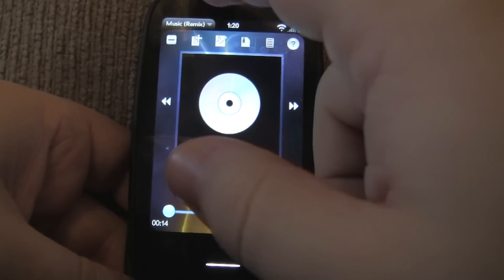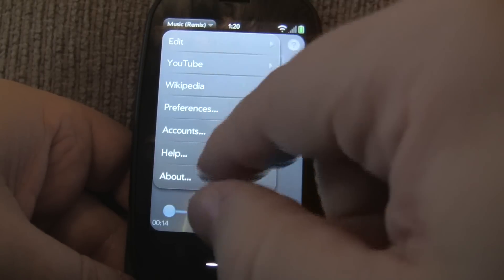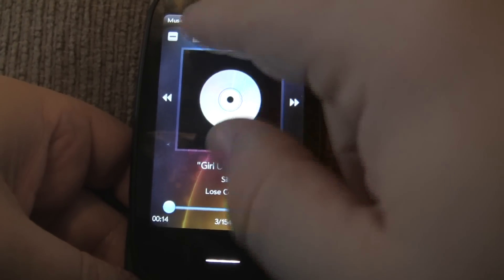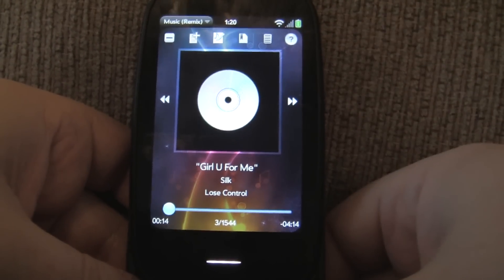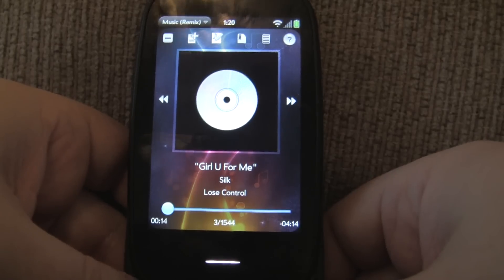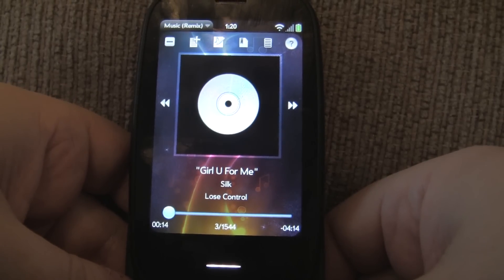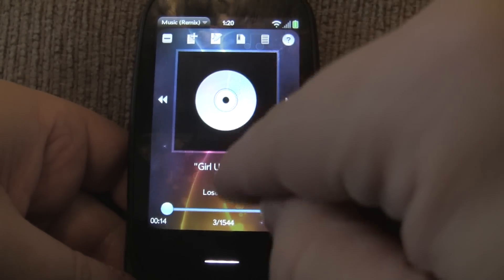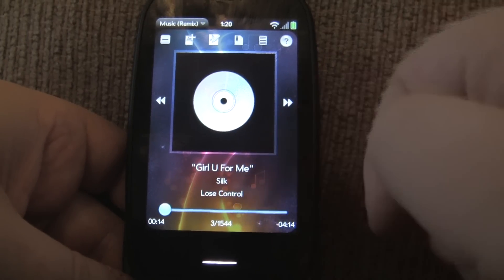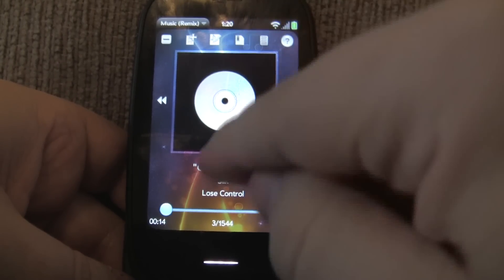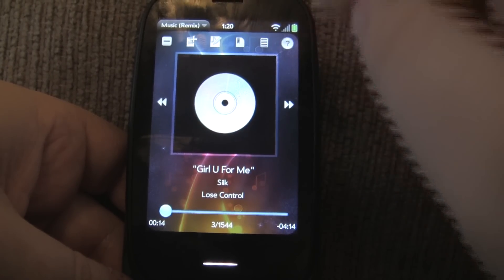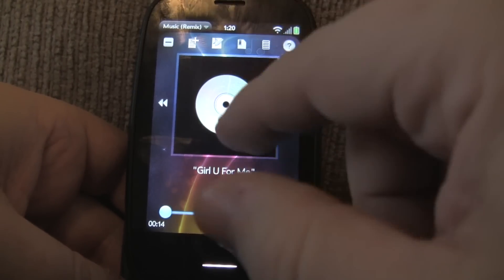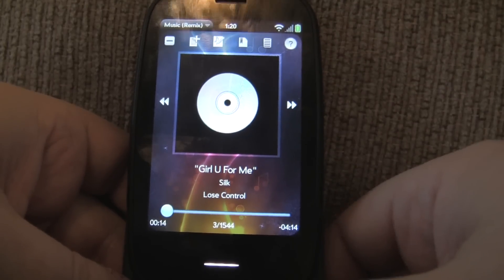You might expect that on the Now Playing screen I'd have some kind of option to download album art, or maybe a new icon to do that — but I haven't done that. The reason is that album art is really associated with a whole album, not just one particular song. So for this album called 'Lose Control,' I want every single song to have the new album art once downloaded. Instead of implementing it on this screen, I've implemented it on the album screen, which lists the songs within the album.